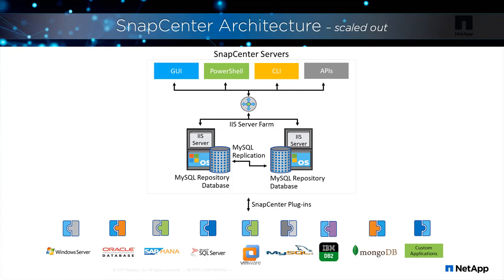It's a best practice to protect the repository with regular backups. This video demonstrates how to configure protection for the SnapCenter repository.